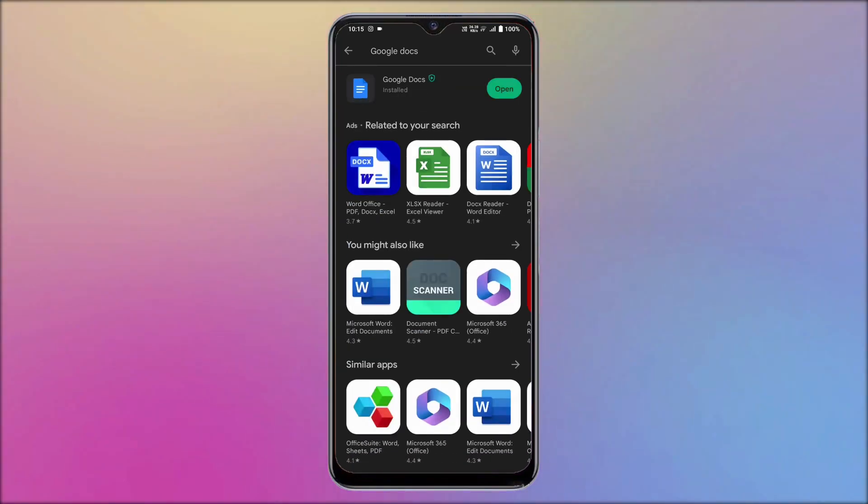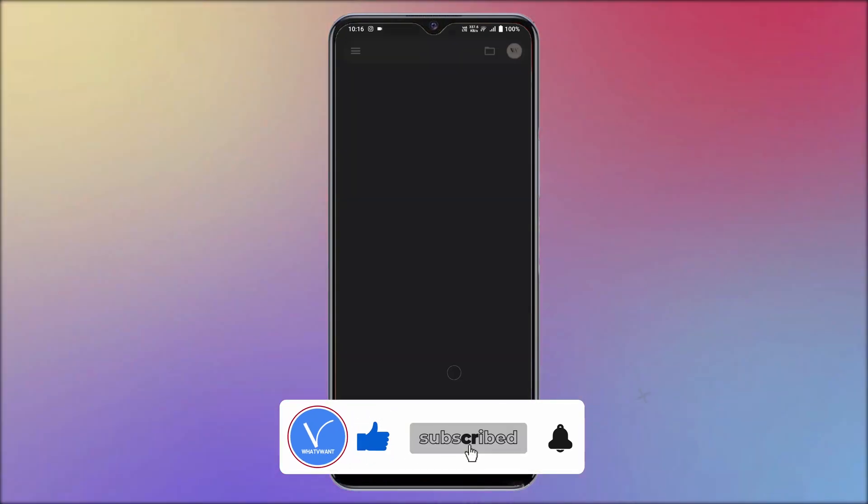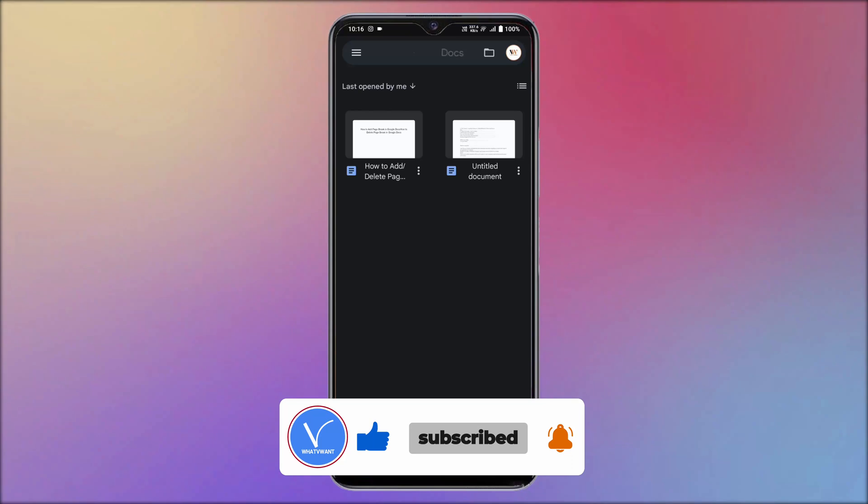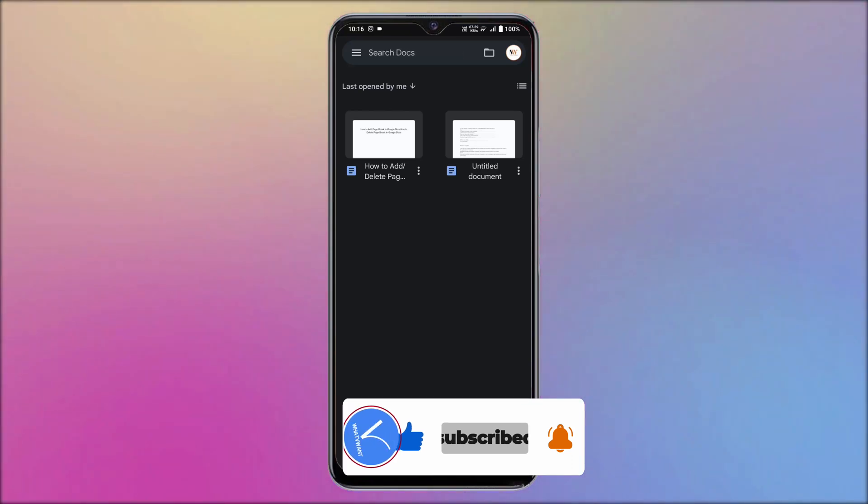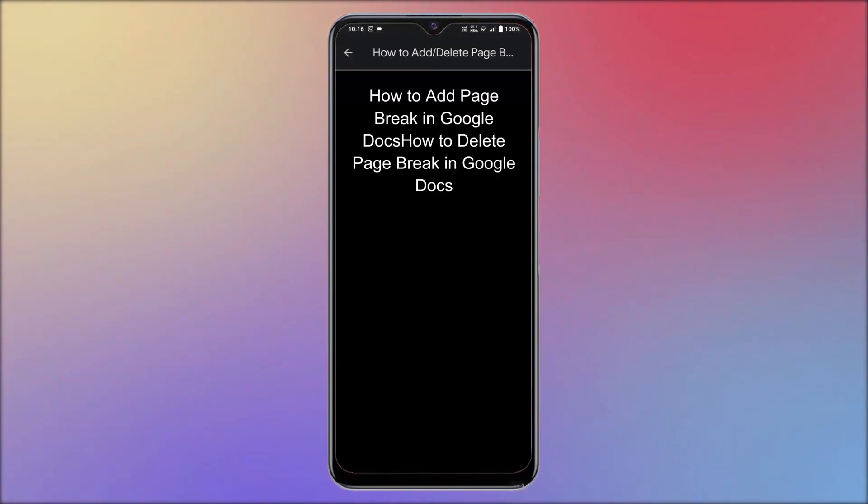After the completion of installation process, tap on open. Then you will find all the available documents in your Google account. Launch the document in which you want to insert the comment.